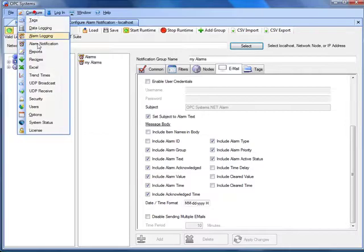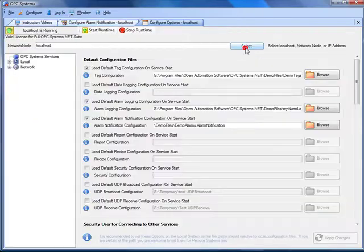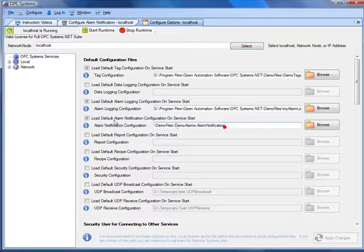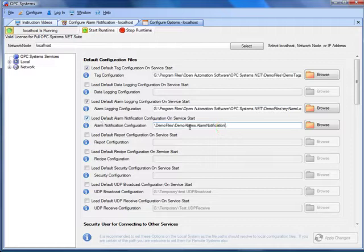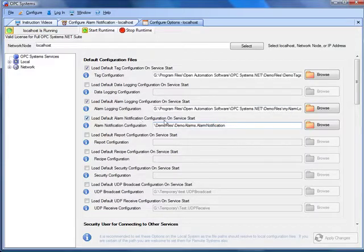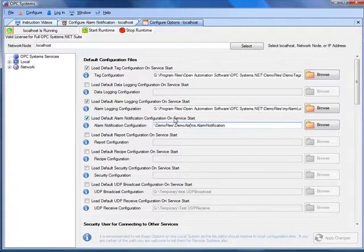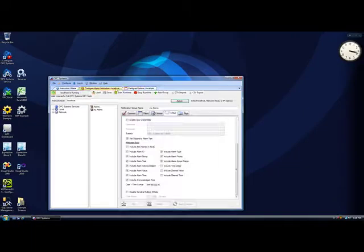Then under configure options you'll specify to automatically load that particular configuration with this property that's called alarm notification configuration with the load default alarm notification configuration on service start enabled. This makes it possible to load that configuration automatically whenever your computer restarts.